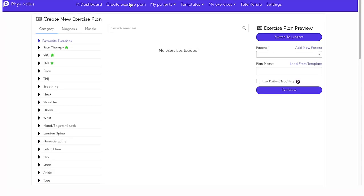As you can see, there are numerous features available to you for providing exercise plans to your patients. All of this is available to you in your Plus Pro account.